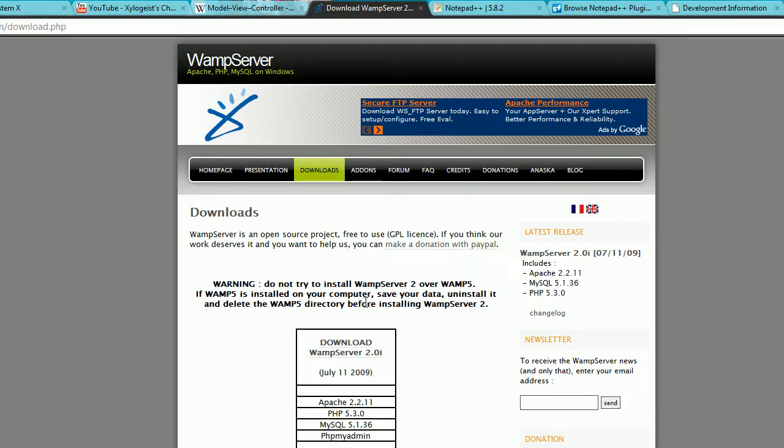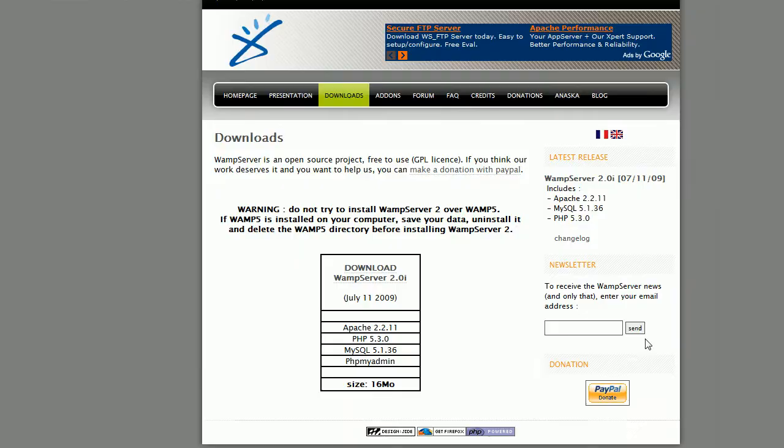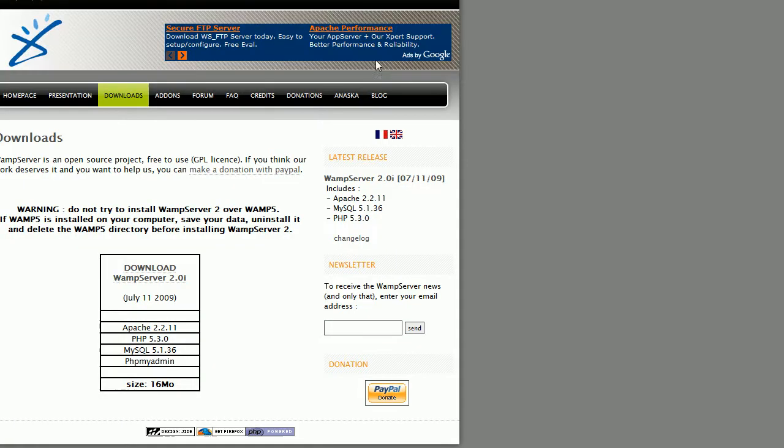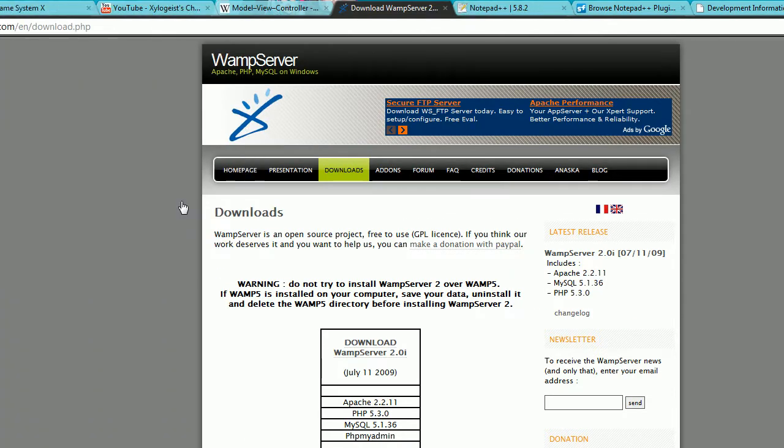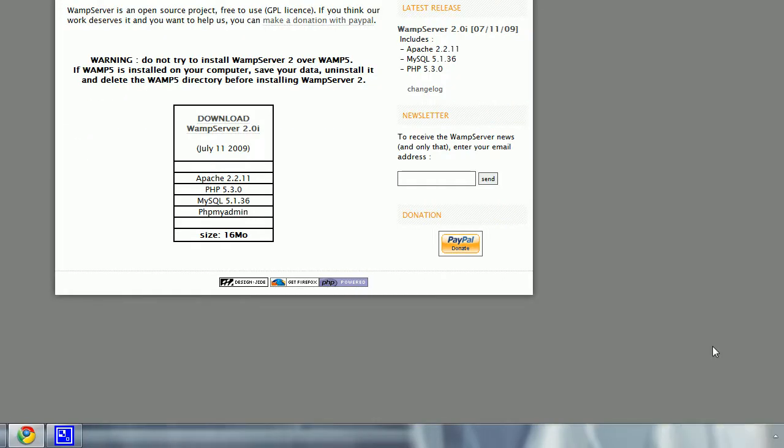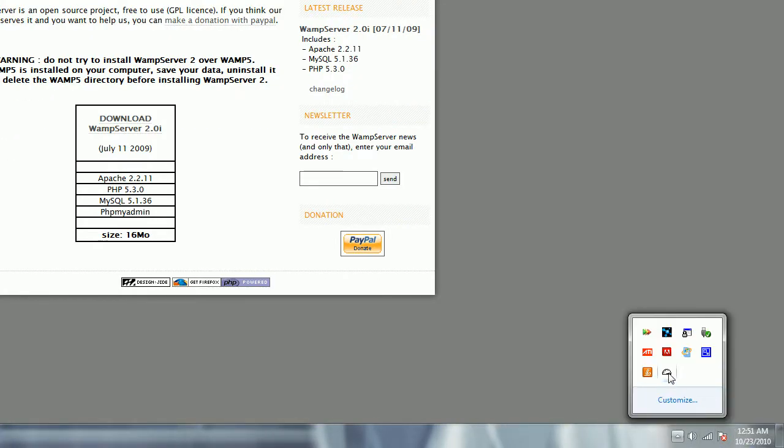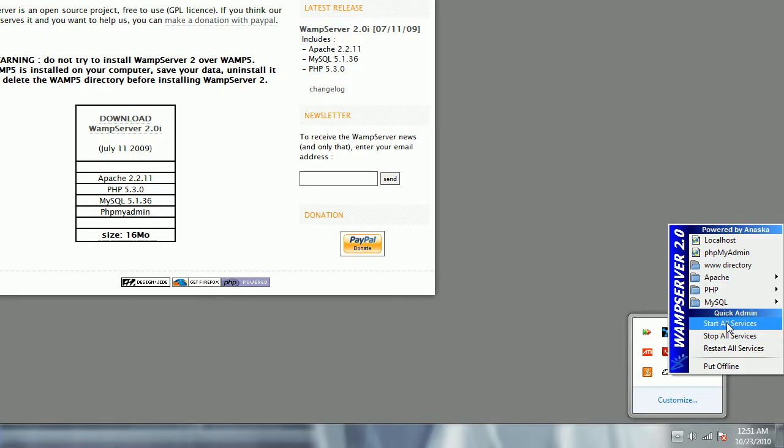So yeah, just go to WAMP server.com slash EN slash download.php and I will leave the link in the description, but generally just download WAMP server 2.0i. That's the one I'm using. Then once you've downloaded WAMP, go ahead and run it. And once you run it, it will display down here as a little half wheel. And if it's white, that means it's online. If it's red, then you need to go ahead and start all services right here.